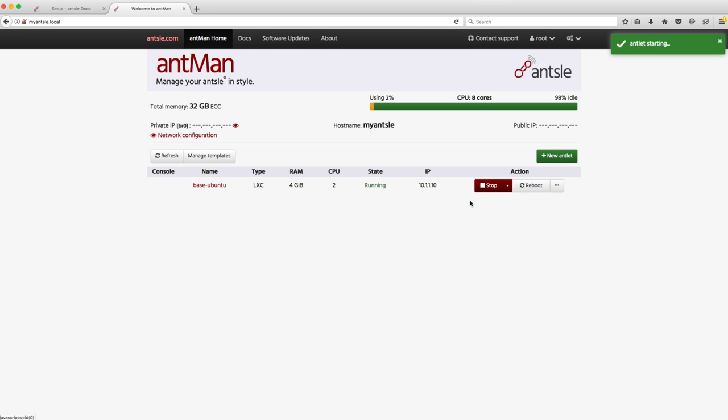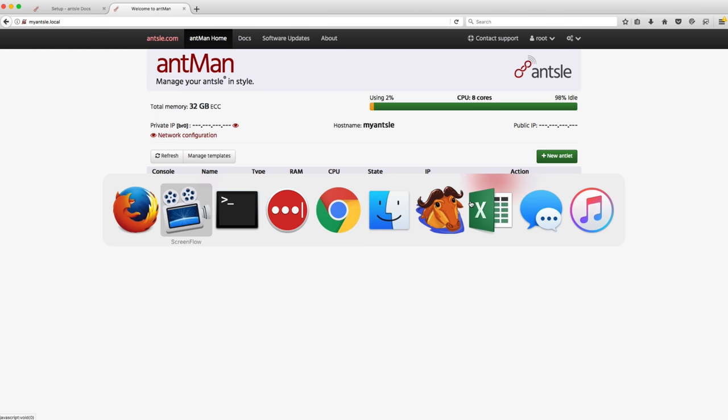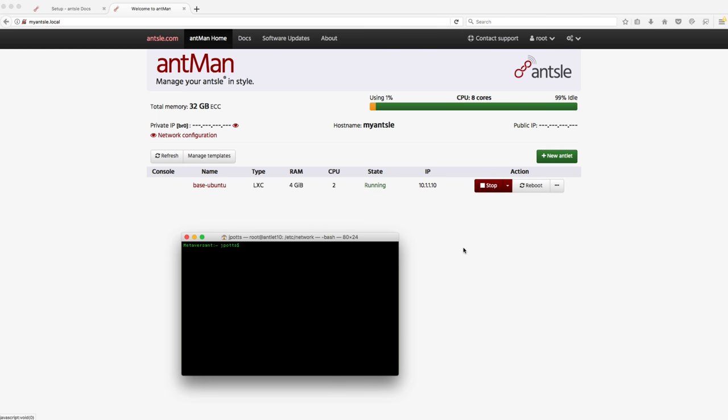That's the biggest thing I noticed so far, the difference between working with an Ansel versus working on AWS or something like that. These things get provisioned in seconds and they start up quickly.